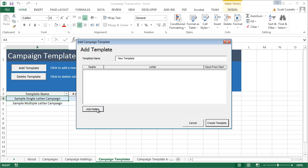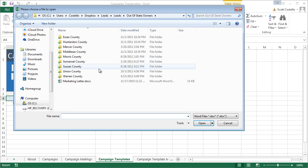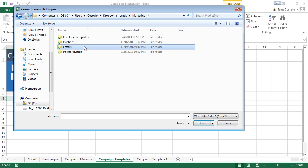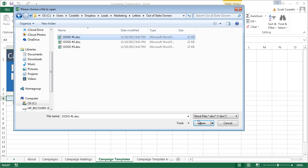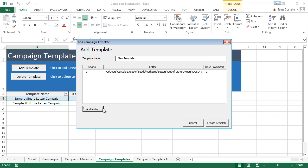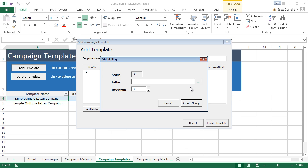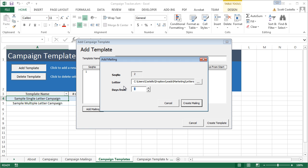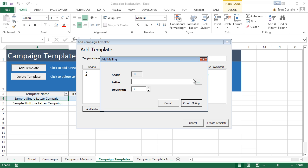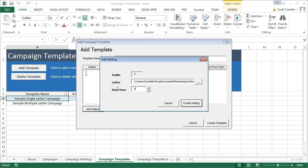We'll assign a couple mailings. First sequence, we'll pick a letter. Go to Leads, Marketing, Letters, Out of State Owners. First one, we'll start on day zero. Trade mailing, add a second one. Letter two, now that's 30 days from the start of the mailing. We'll add the third one. We'll call that 60 days after the start.